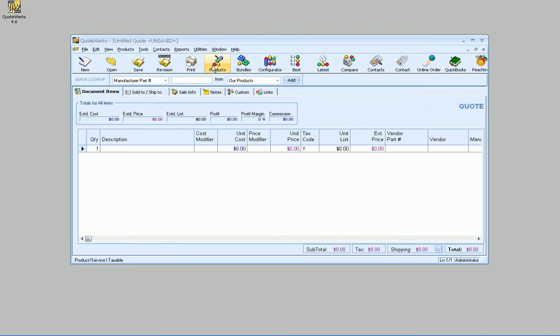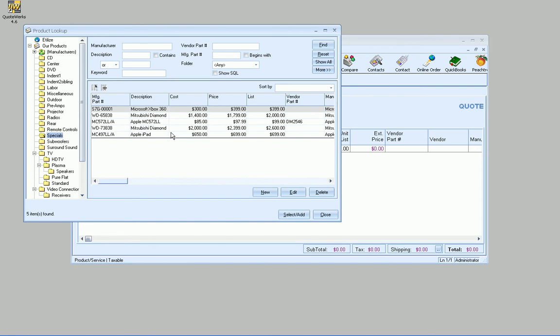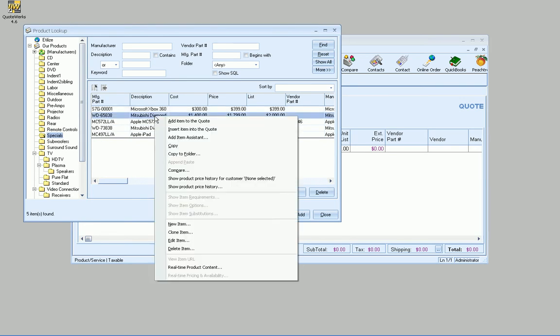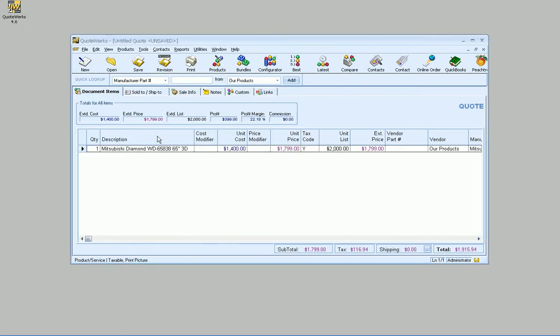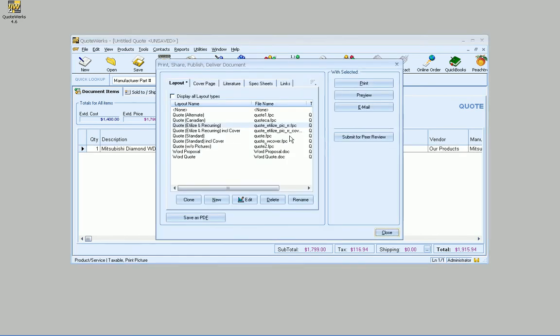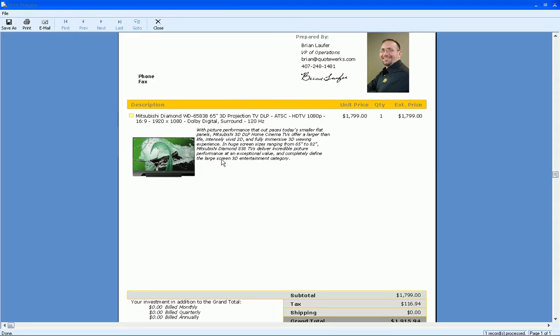So we'll go ahead and add a product to the Quote here. We'll go to the Specials folder and maybe add this TV. So we've got this line on the Quote. If we take a look at it, we can go to Print and Preview. Great, we've got our TV in there.